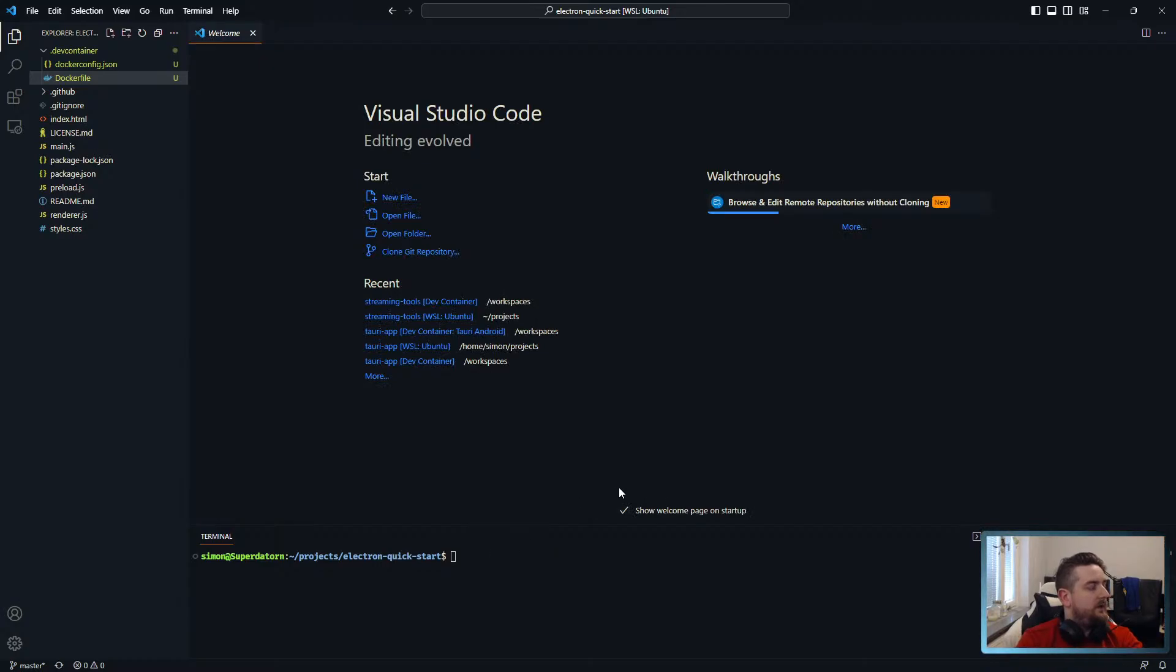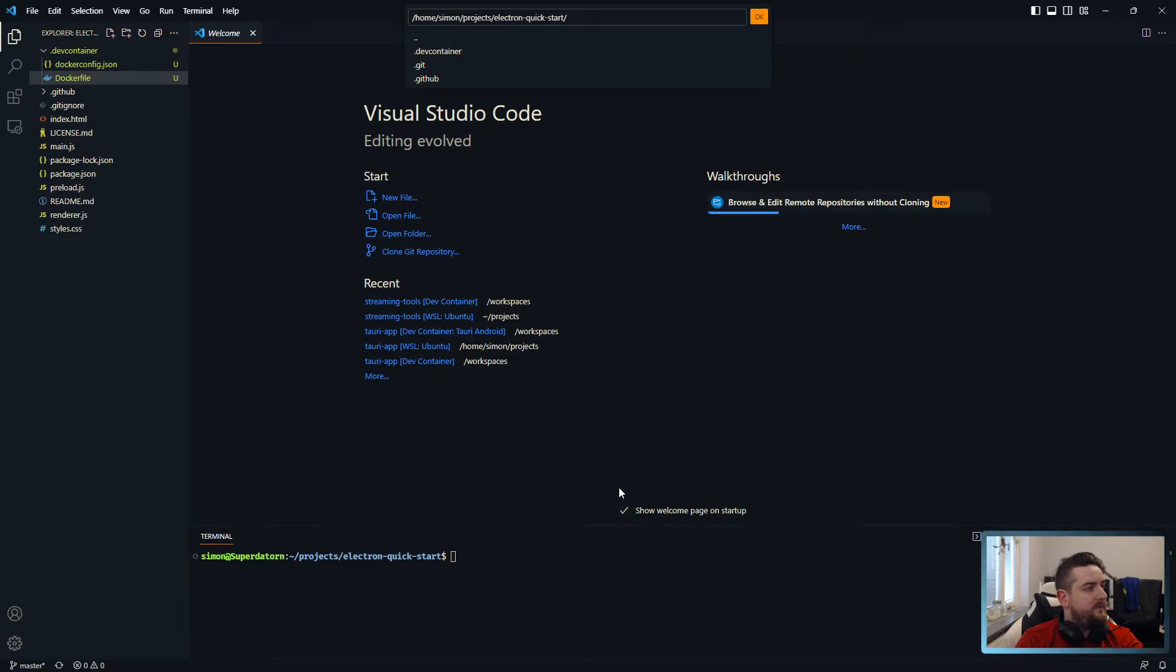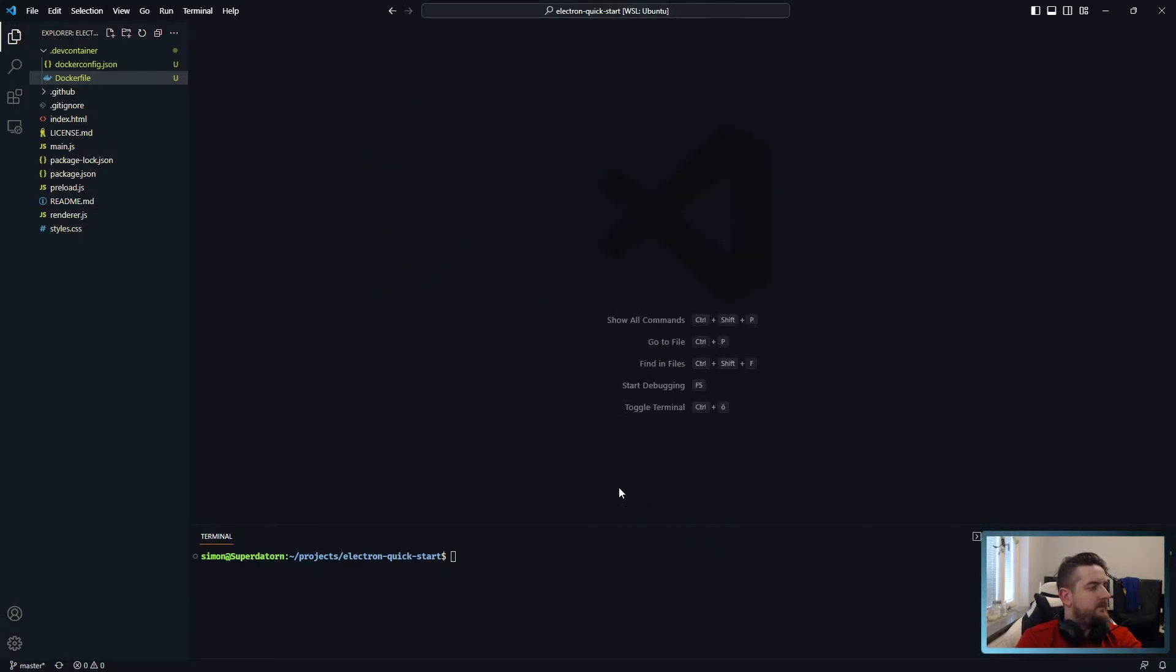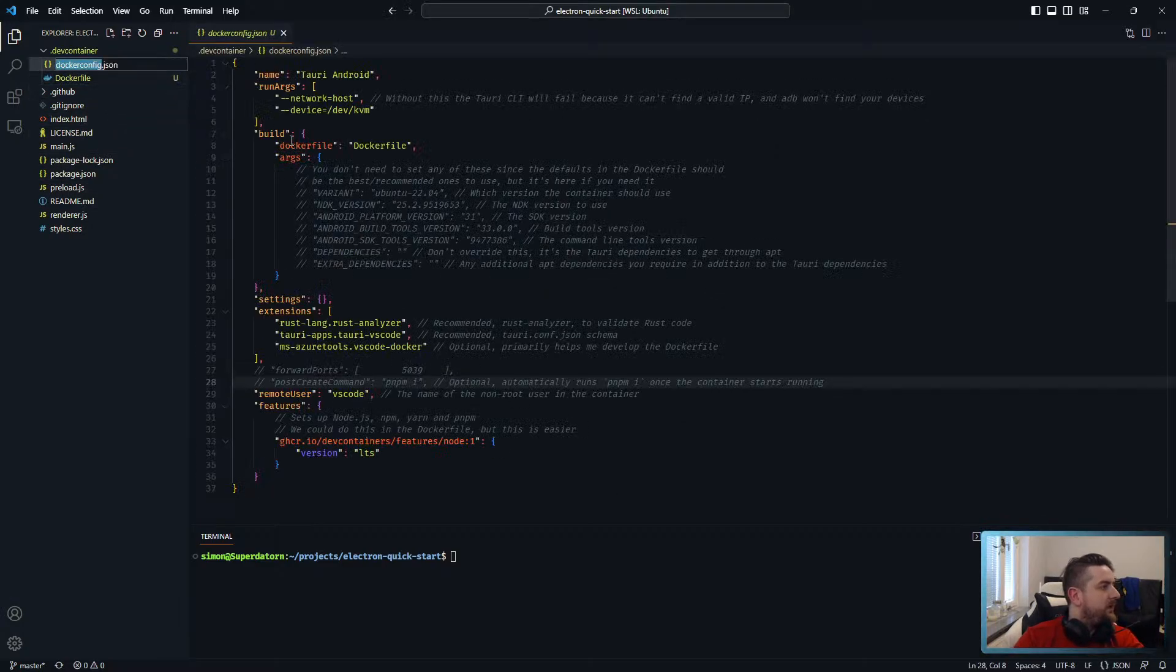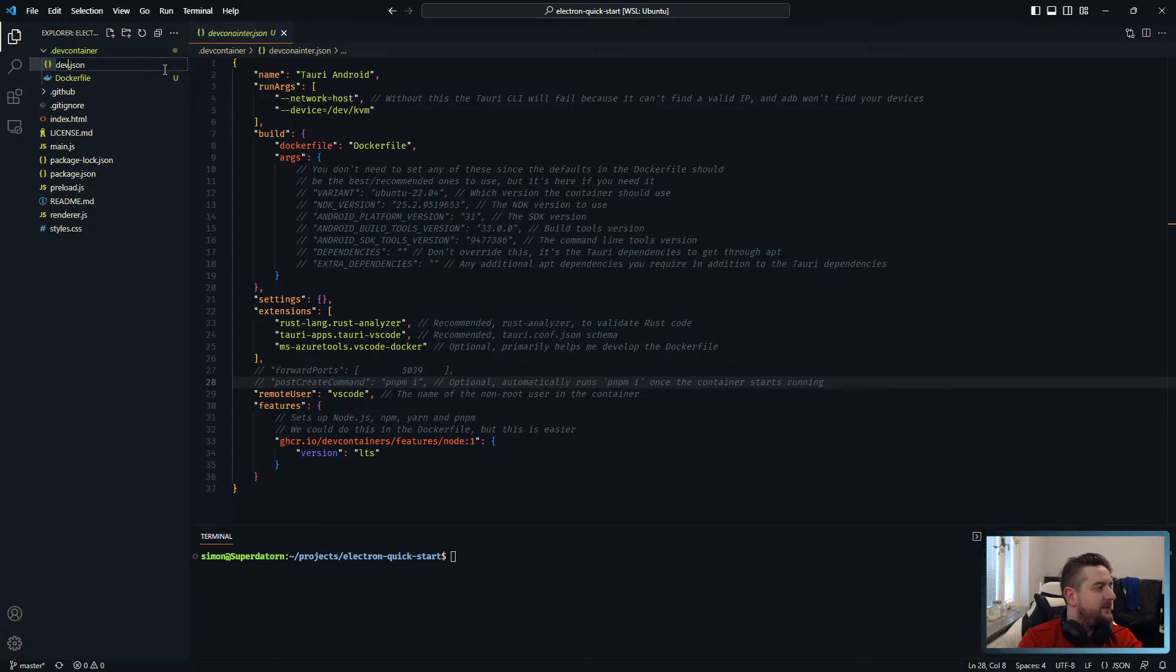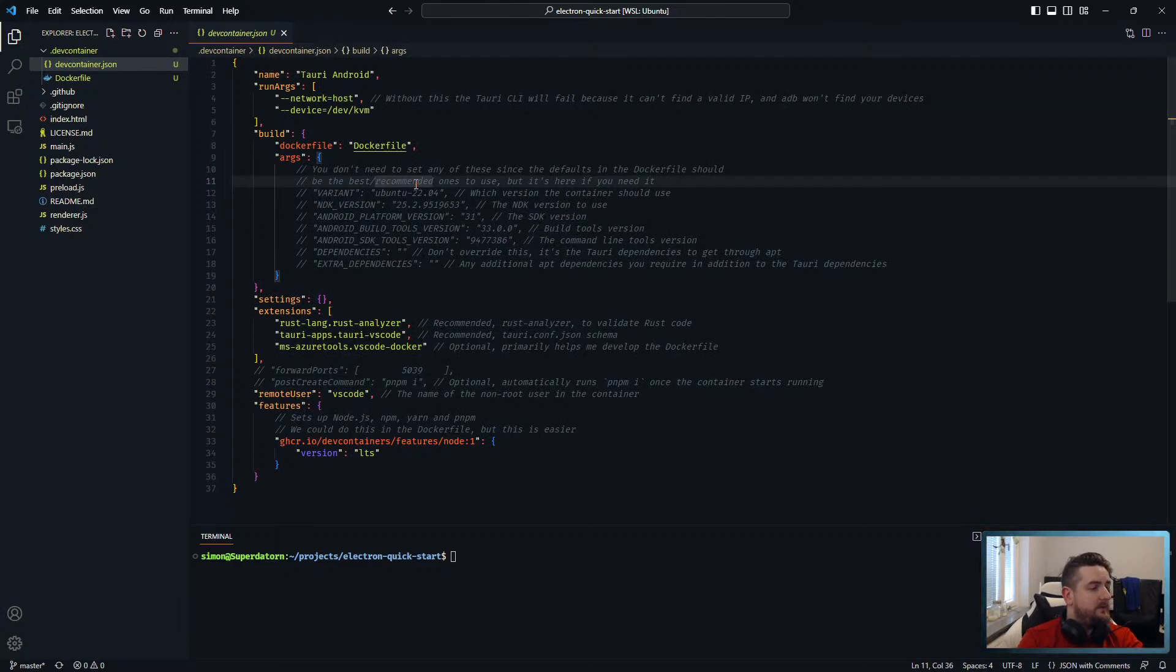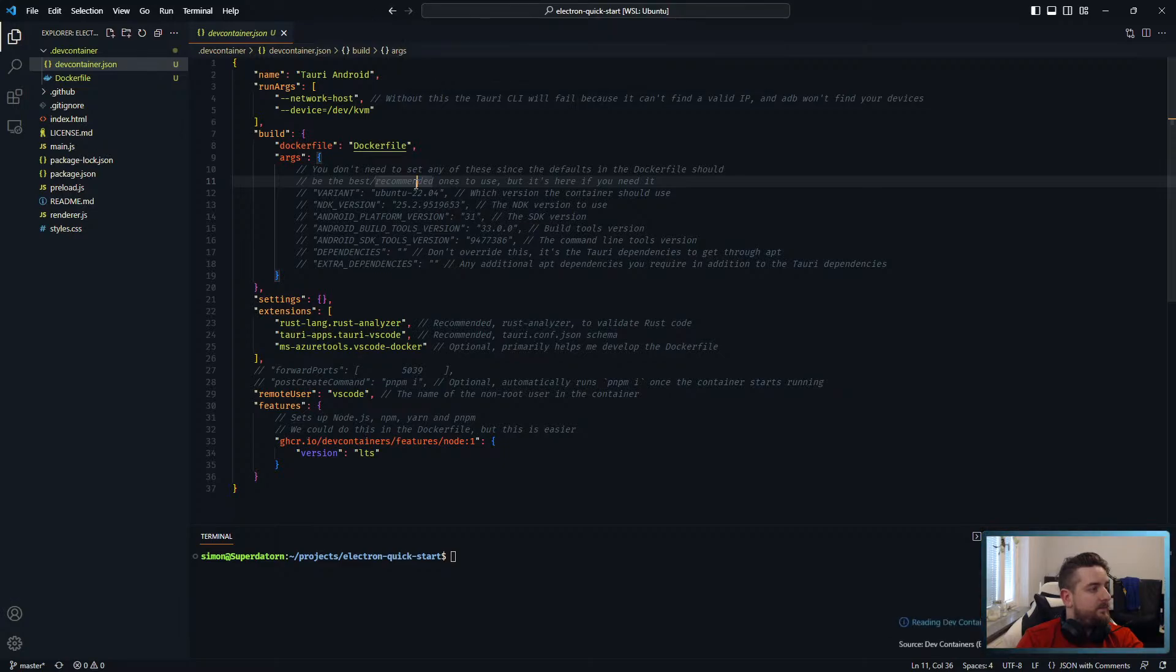Did I name something? Oh wait, dev container. Right. Not dev container. Dev container. There we go. Okay. That's much better.